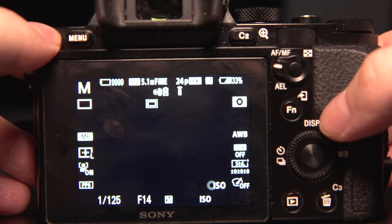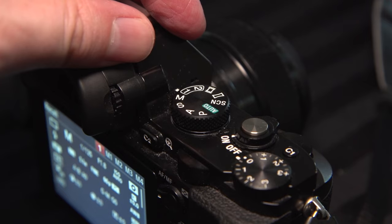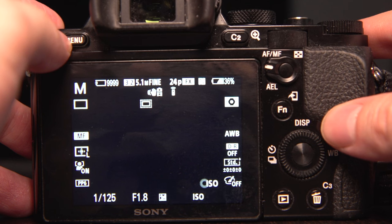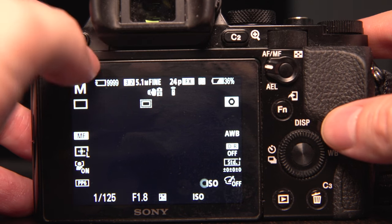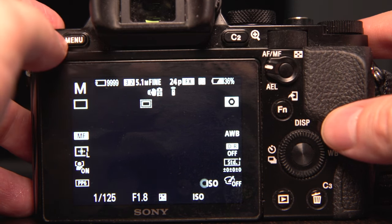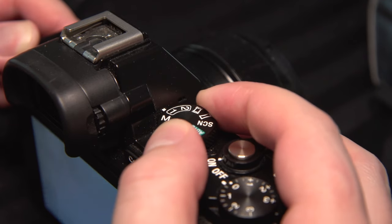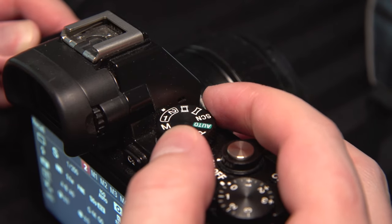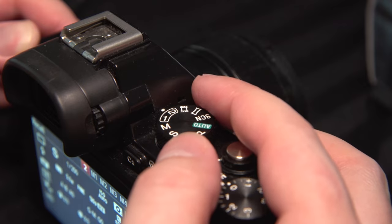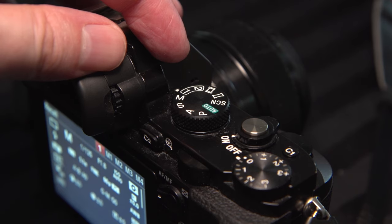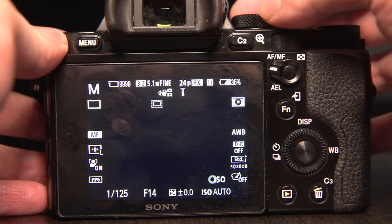Hey guys, I'm going to do a tutorial on how to set up mode dials 1 and 2 on your A7 series cameras, so you can pre-program them with settings like shutter speed, aperture, or whatever you'd like, so you can quickly turn to each mode dial to get those settings fast for either photo or video. It'll even work on your A6300 series cameras — it's all pretty much the same menu system.